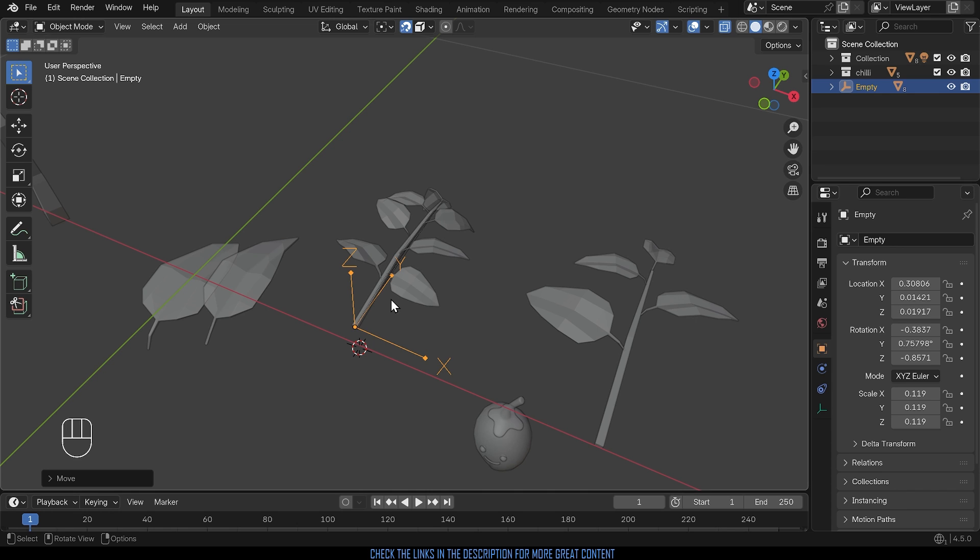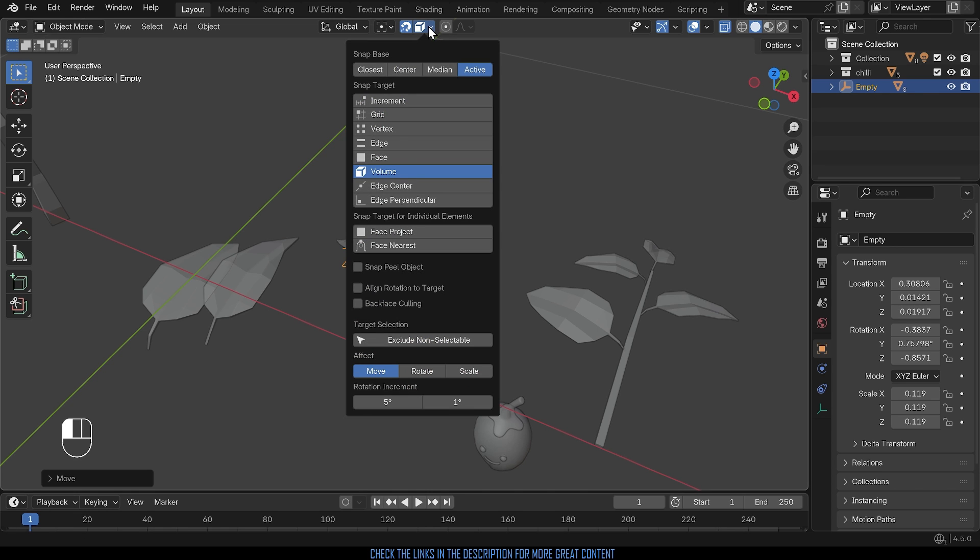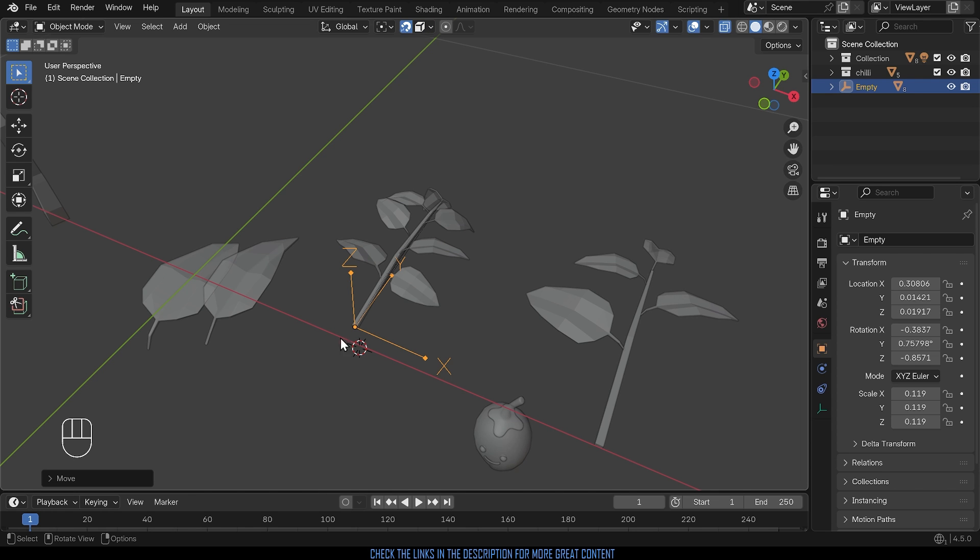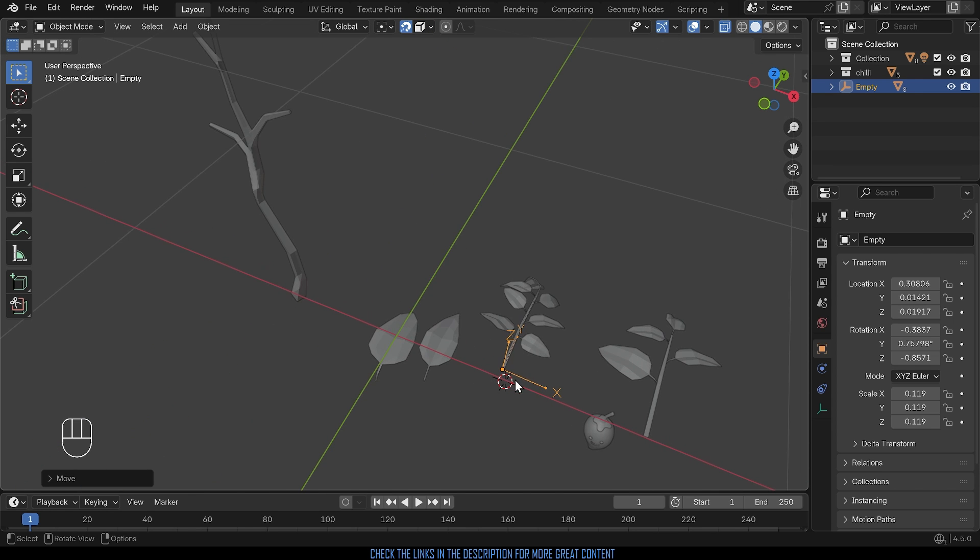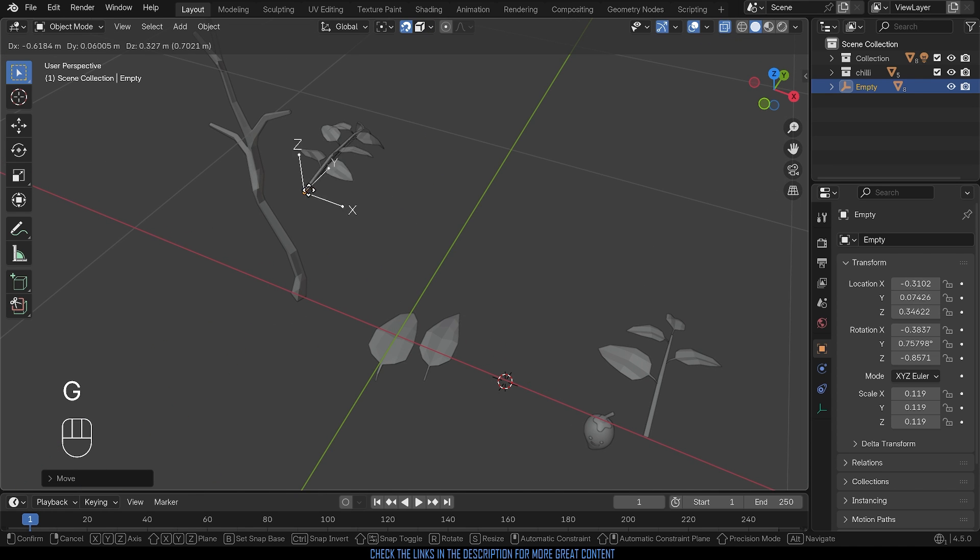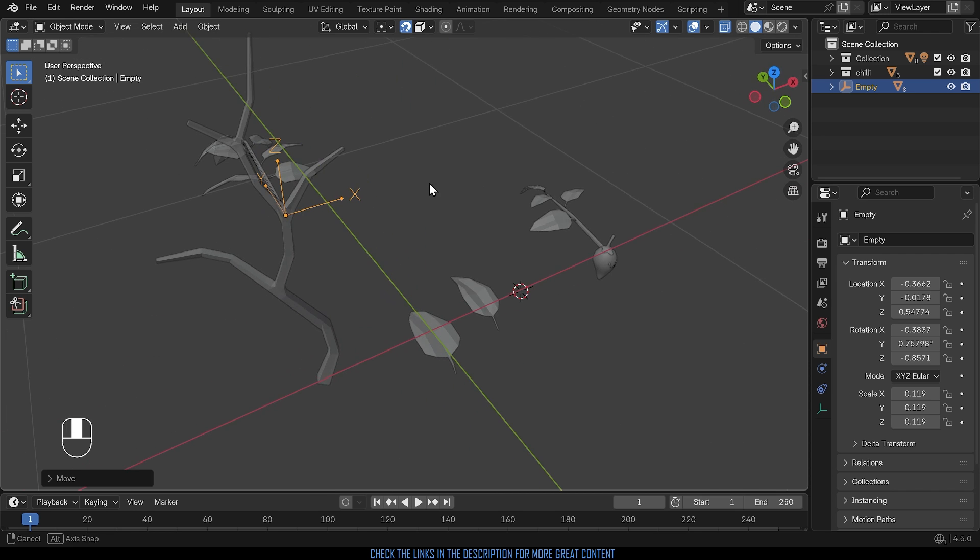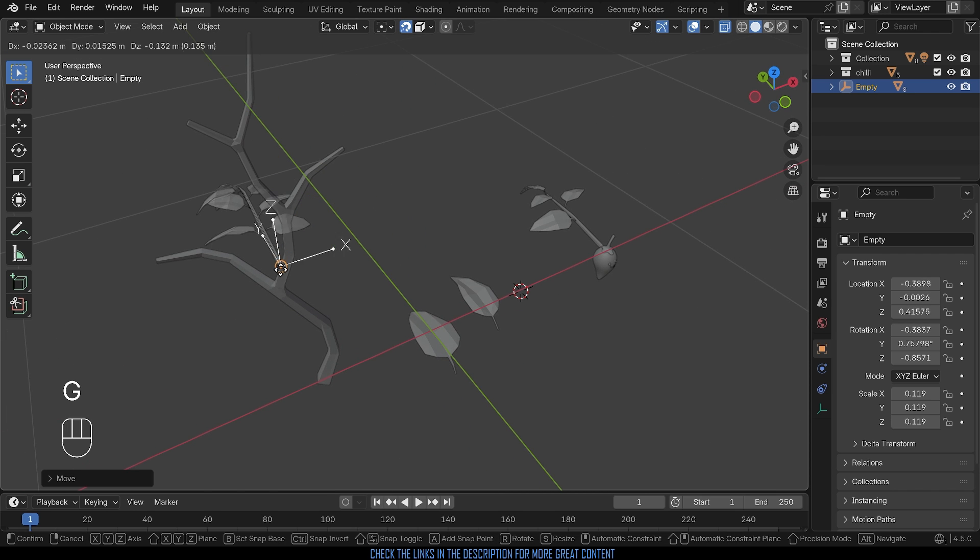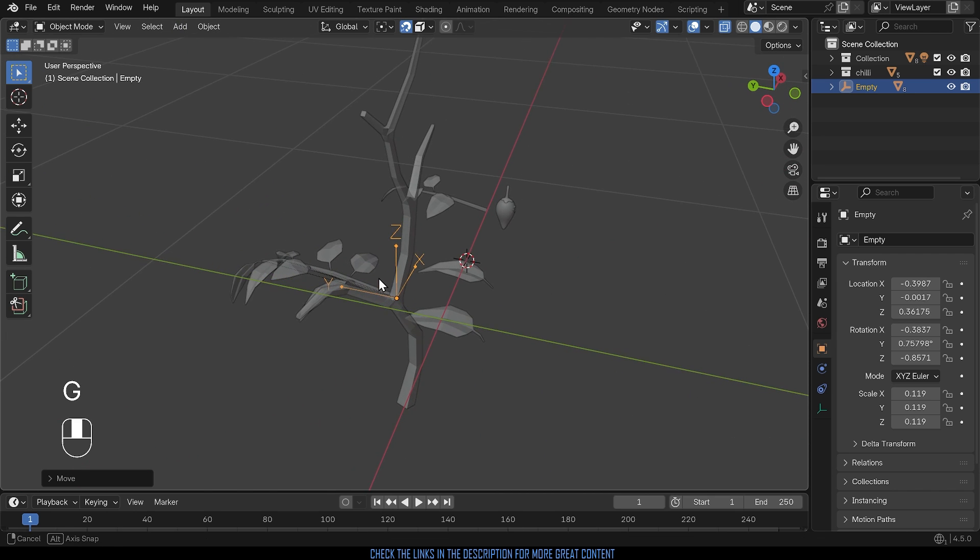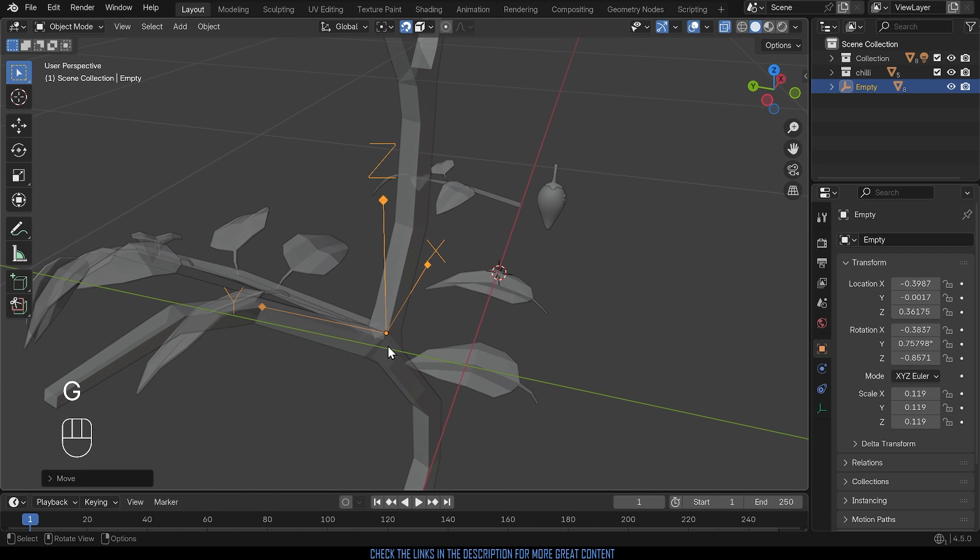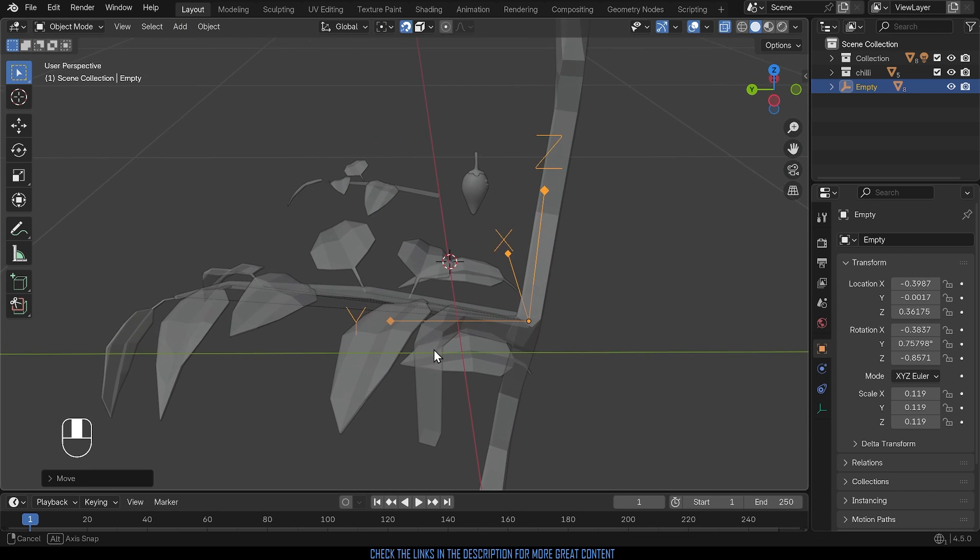I can then turn on my snapping, so up the top here again snapping to volume, this time I'll choose center so it's the center of my empty. And I can then G to grab and snap it to a position on my stem and you can see it snaps really nicely especially with the volume snapping activated because it will snap right in the middle there.